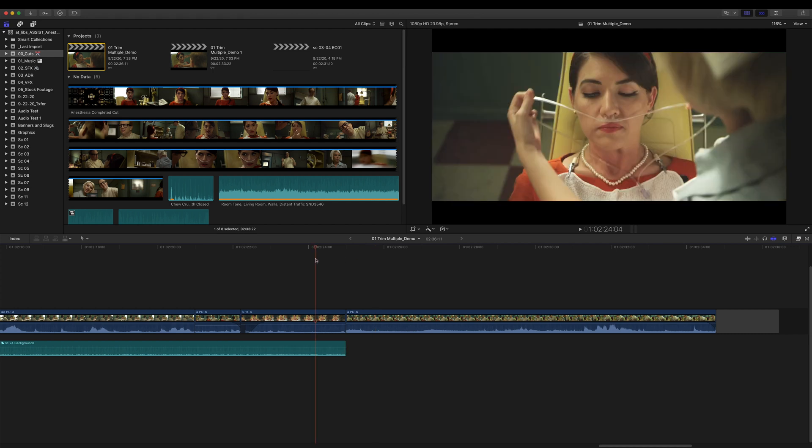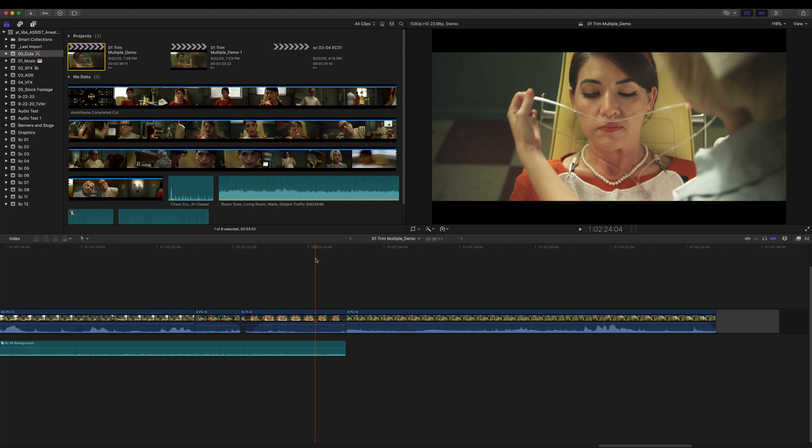So Apple's got room for improvement here, no doubt, but I'd argue that it isn't quite at the level of deal breaker. Final Cut has so much else going for it. I'm perfectly willing to live with this, but I'd love it if it got better. So that's it. That's my quick tip, extending multiple clips. Thanks for watching.